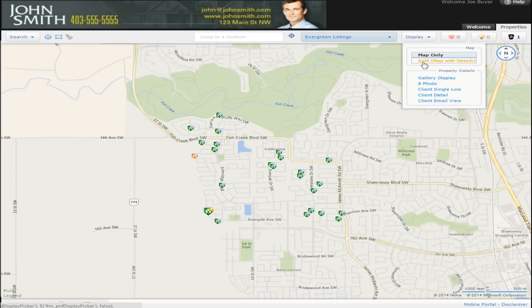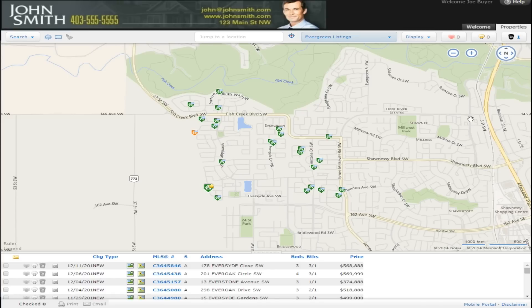If you choose the split map and details option, you will see a screen with a map view on the top and the list of properties matching your search criteria below.